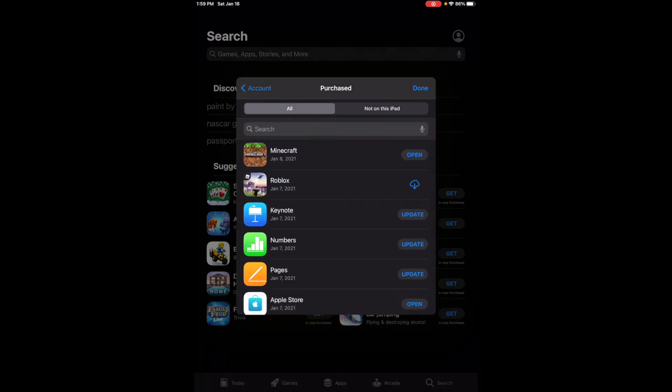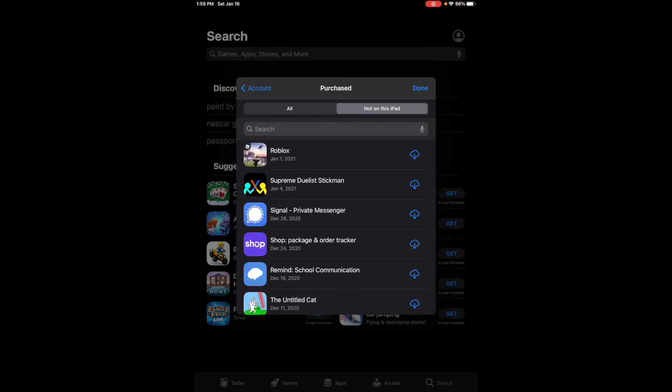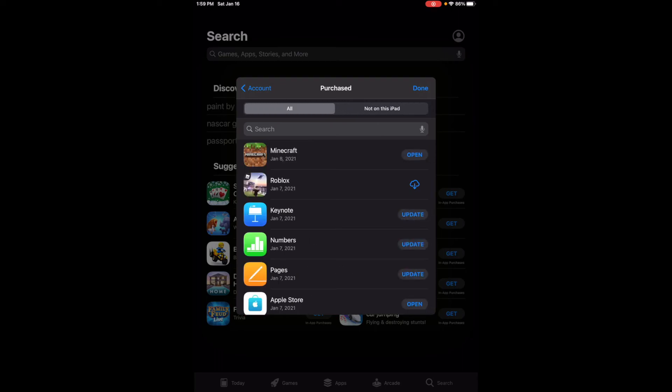Click on your profile up top where your profile picture would go, then you're going to see that Purchased button. Now you'll see that Minecraft is installed because it shows Open and won't show up on the Not on This iPad spot. So it's as easy as that.